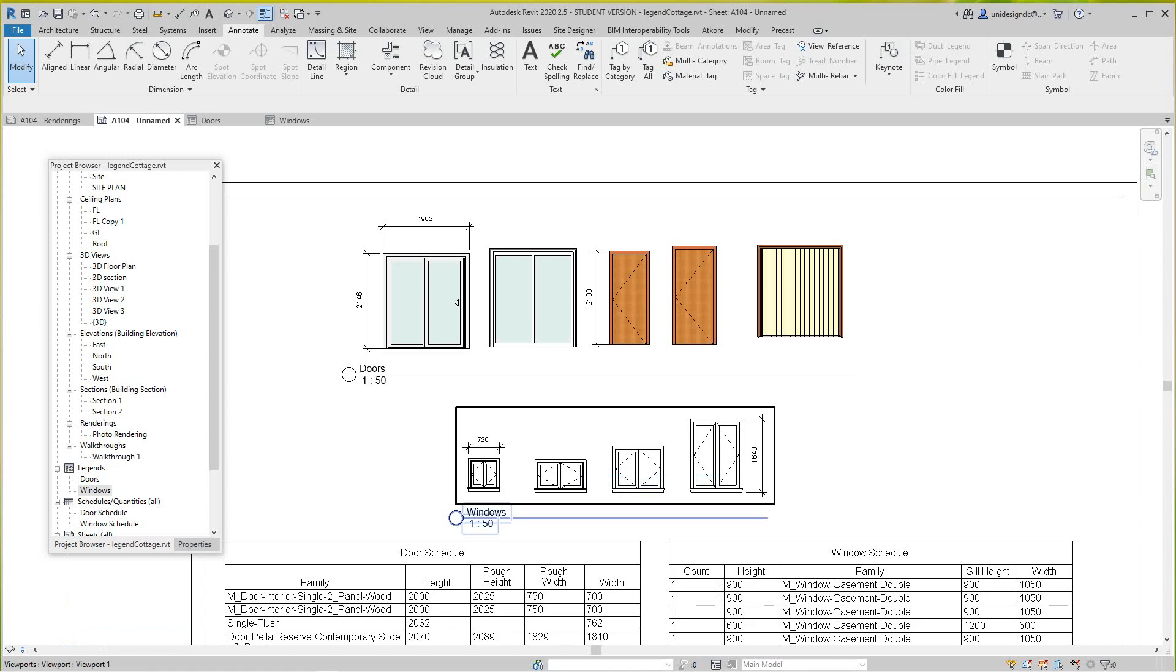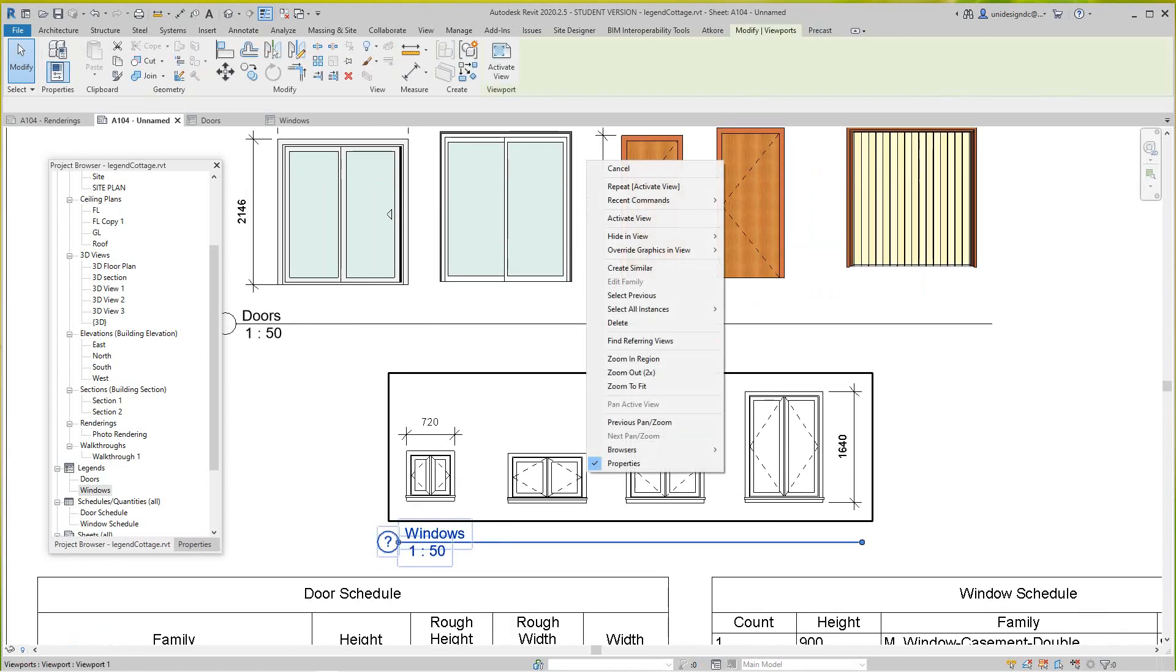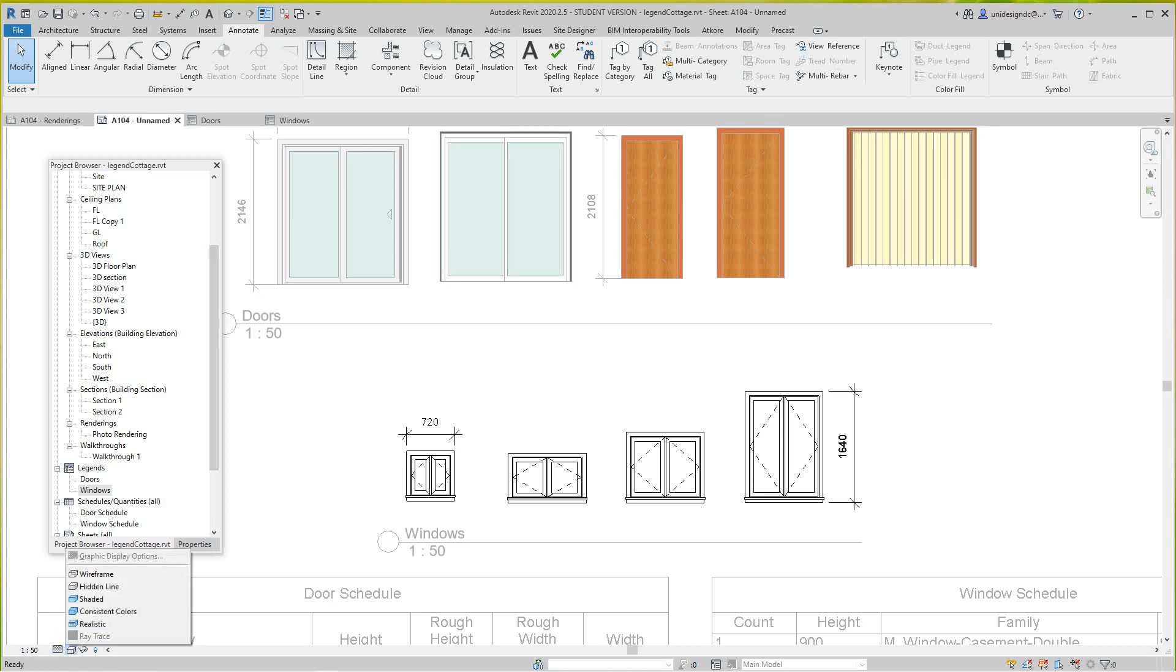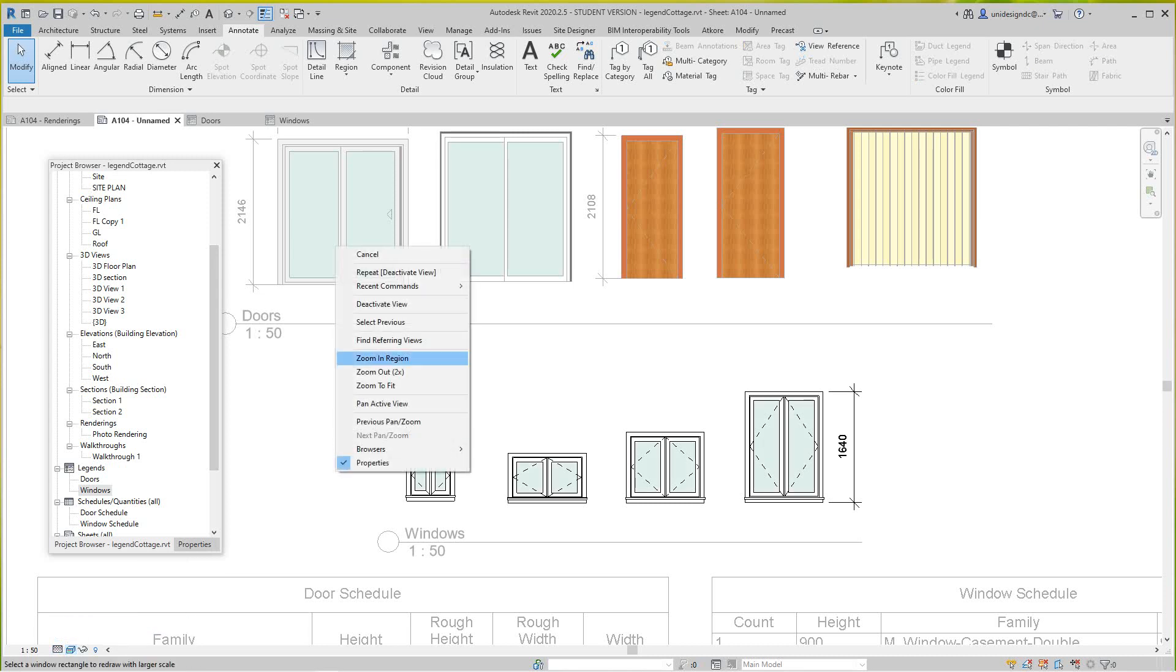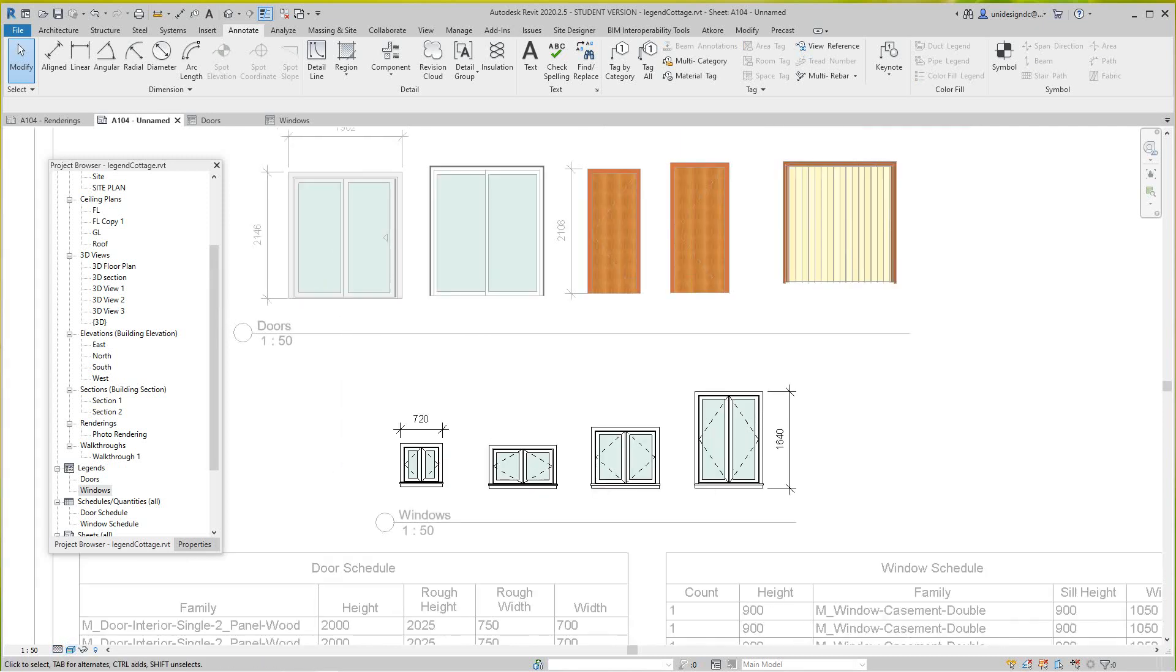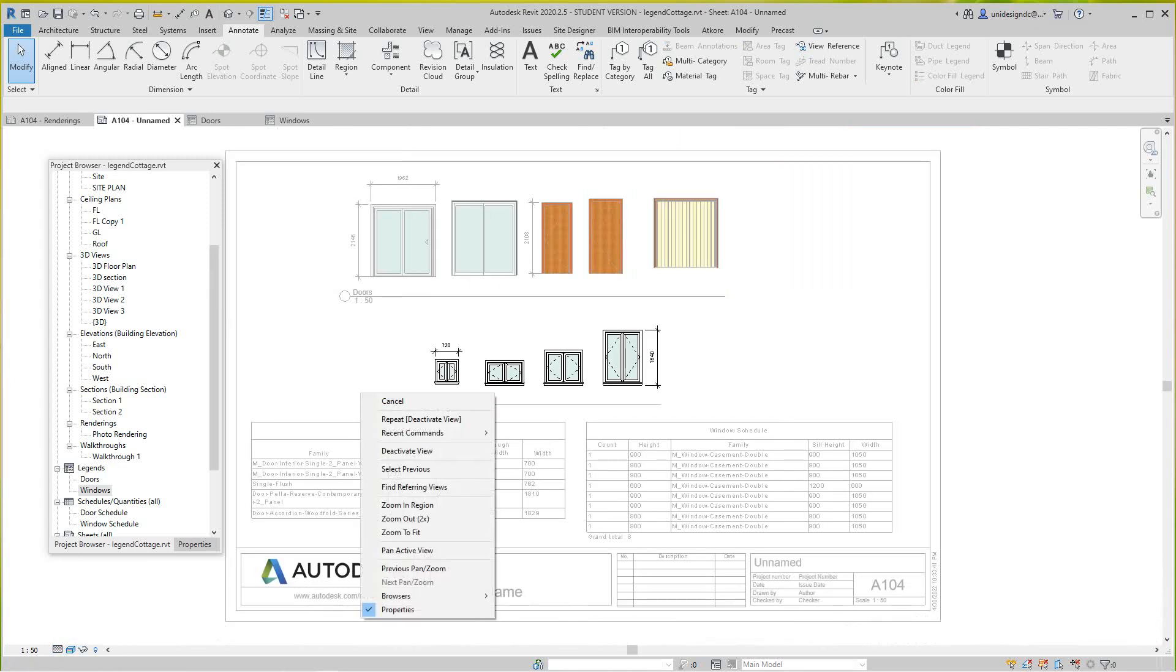And then we can do the same with the windows. Activate view, set this to Fine and Realistic as well. So that's basically how you do that.